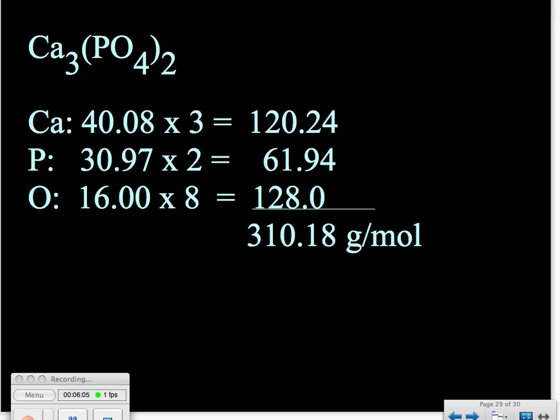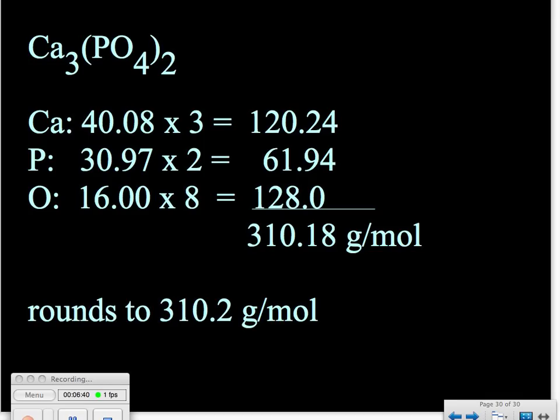Now we can add those numbers together and we find that we have 310.18 grams per mole before rounding. We check our significant figures: the calcium atomic mass has four significant figures times exactly three atoms, giving 120.24, but that number is really only accurate out to the tenths place. Likewise, the oxygen is also only good to the tenths place. So in the end, we round our final answer to the tenths place, which gives us 310.2 grams per mole.